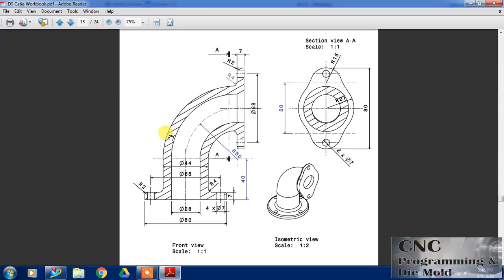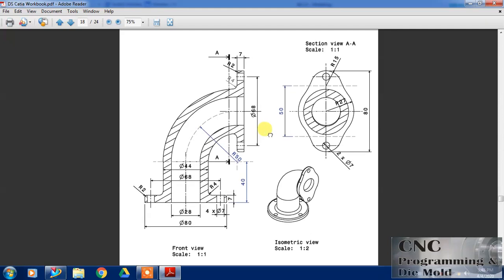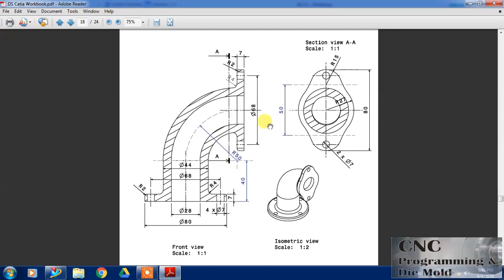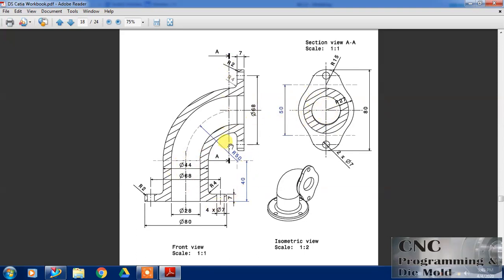Hello friends, welcome to our channel CNC Programming and DXF Mold. Today we are going to design this part with the help of sweep along guide or swept command. We can design this part and in this drawing there is a front view and one section view from A-A and one isometric is there.